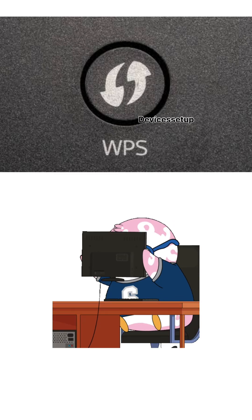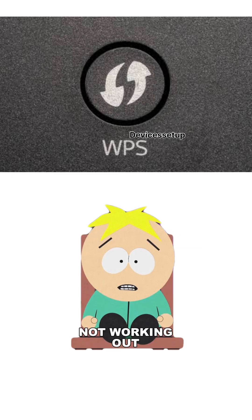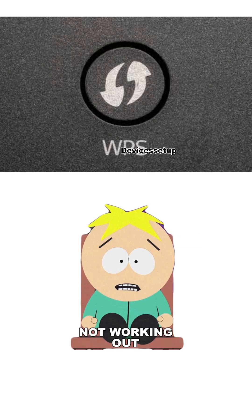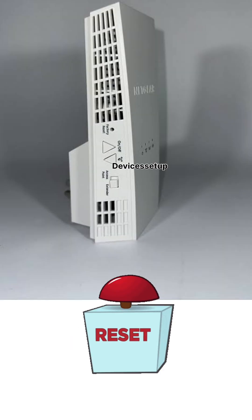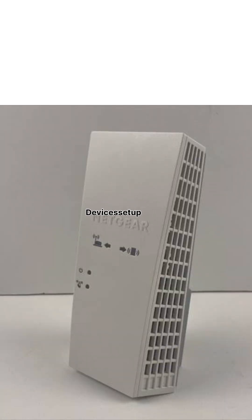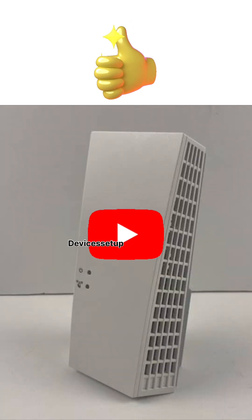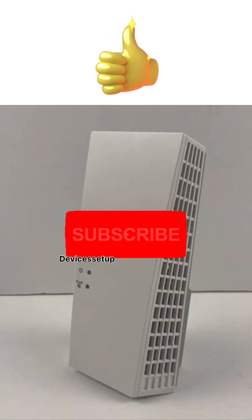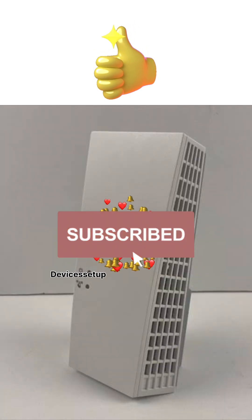If WPS setup is not working for you, reset the extender. Lastly, please like and subscribe if you found this video helpful.